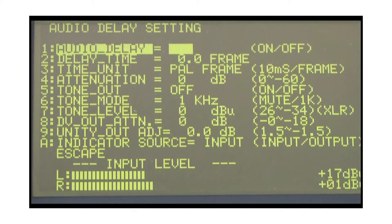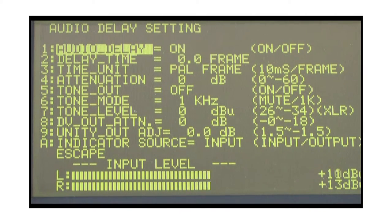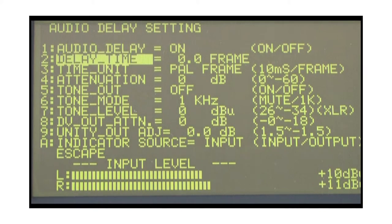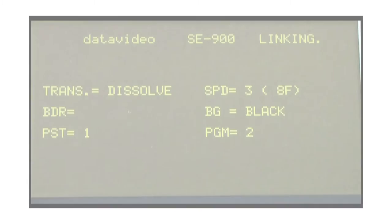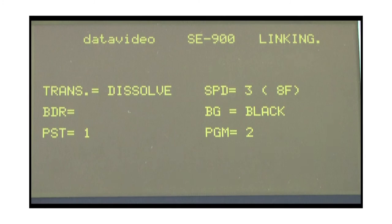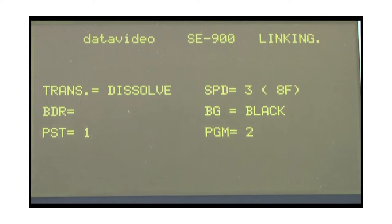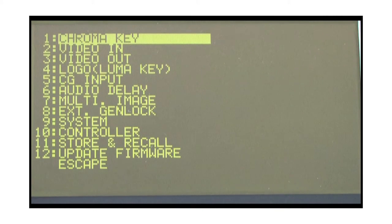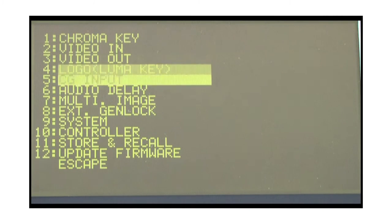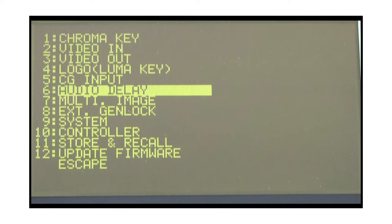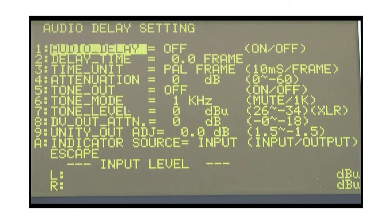Below, we will detail the introduction of the Audio Delay menu, its submenus, functions, and usage. Click on the Setting key to enter the menu and move the cursor to Audio Delay to enter the menu.